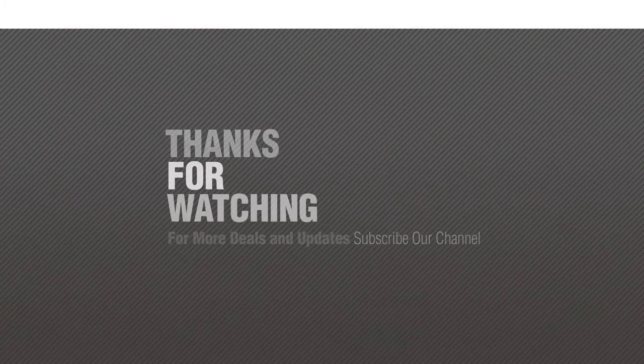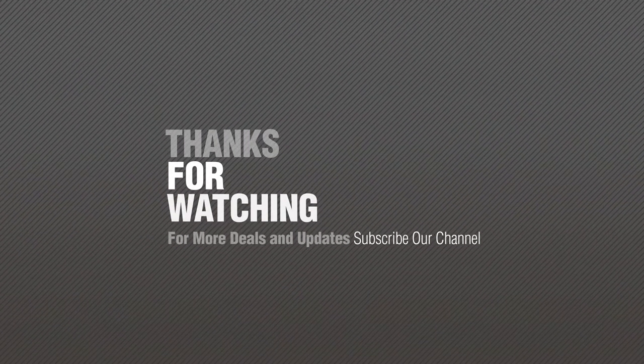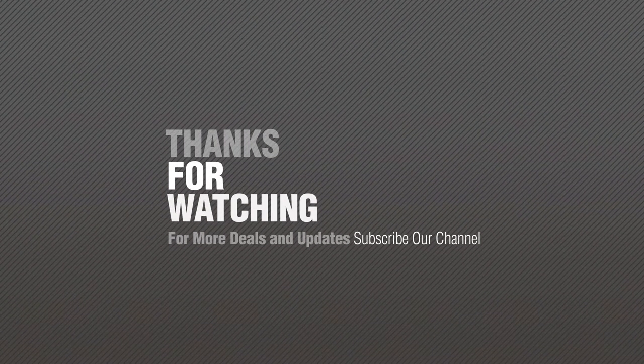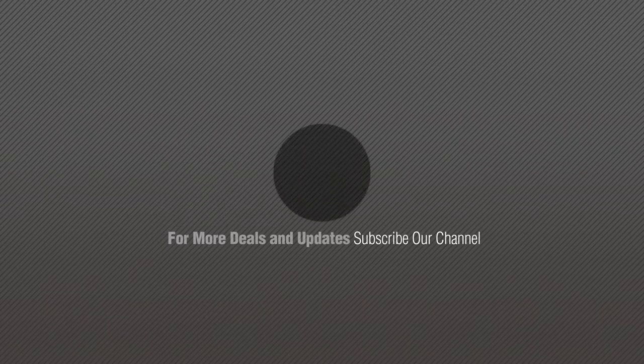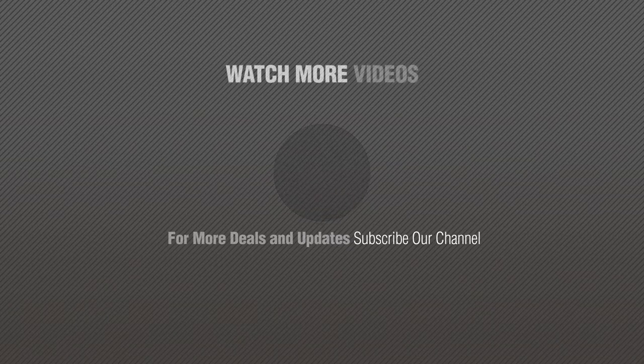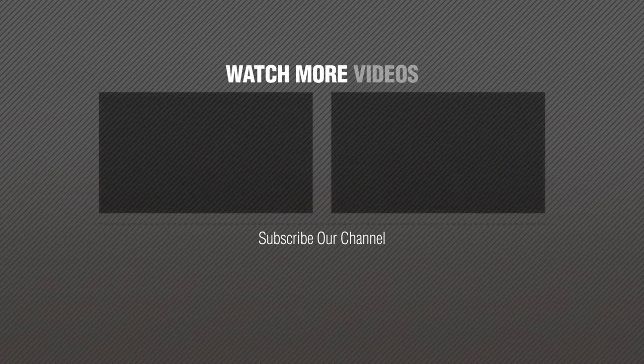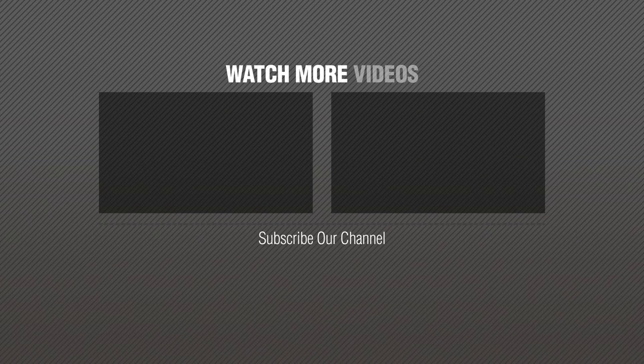If you like it, subscribe to our channel.